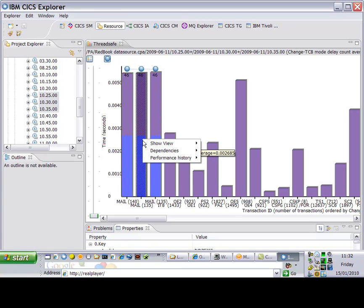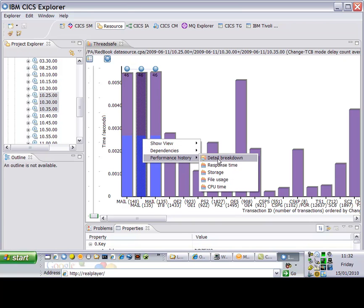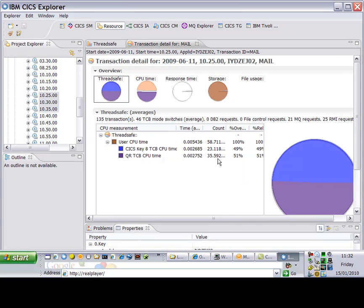This thread-safe view is sorted by TCB switches and also shows the amount of CPU time occupied by the different TCBs.